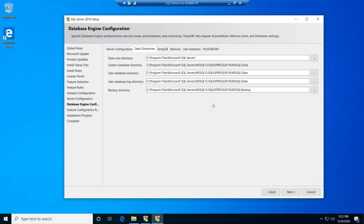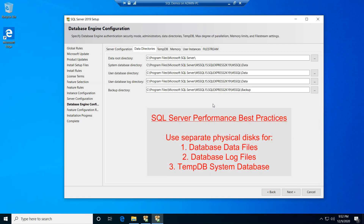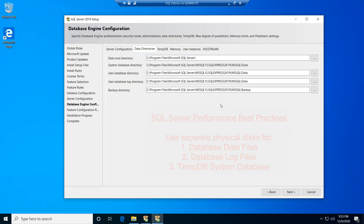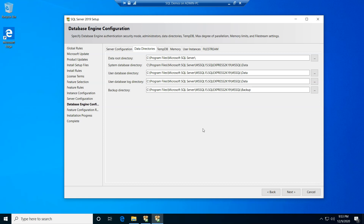The next step is to set the data directories. SQL Server performance best practices recommend using different directories for data and log files, as well as a separate directory for TempDB. Since I'm using a simple demo VM with only a C drive, I'll keep the defaults. However, if you're installing SQL Server Express Edition in a production environment, it's highly recommended to use separate disks for data, logs, and TempDB to help the SQL Server instance utilize parallelism at the disk level for better performance.